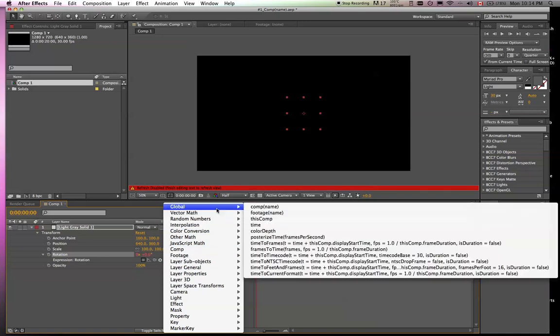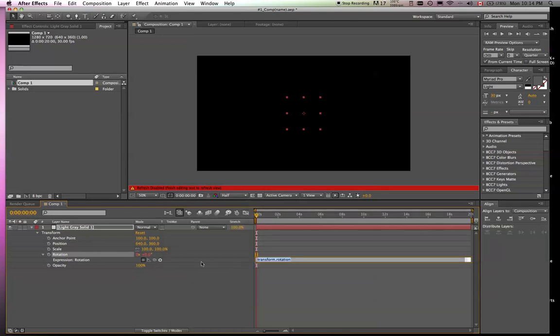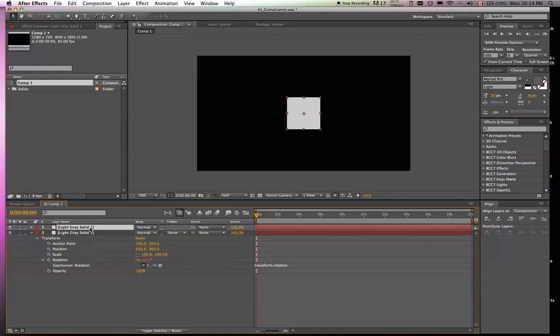So we're just going to start with the first one. It's a really basic comp name. So before we get there, just going to make a new solid.